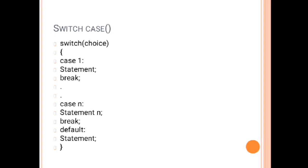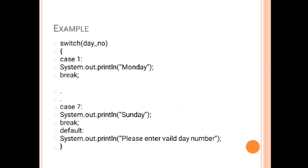This is all about the switch case. Now let's talk about the example. First we are going to take an example. Let's suppose we have taken the day number. According to day number we will print the day. If the day number is 1, I have taken 1 as Monday and 7 as Sunday.